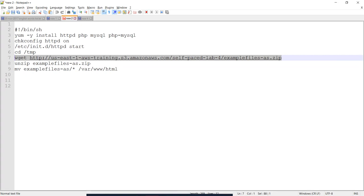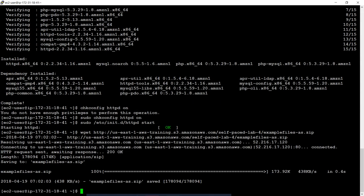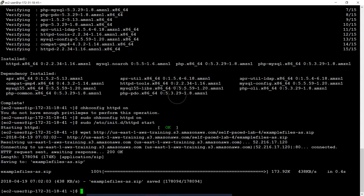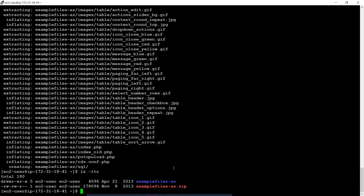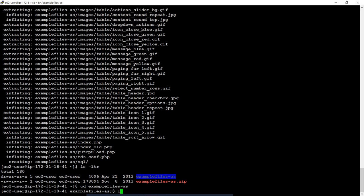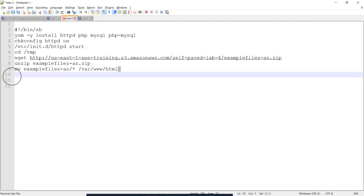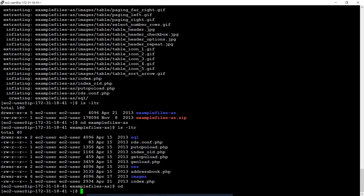Now we will download the files. I will download the file. Then we will download the folder. Here, we can see the folder. We can see the files. We can move the HTML folder.